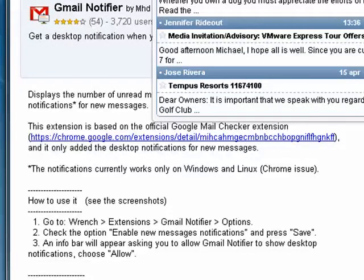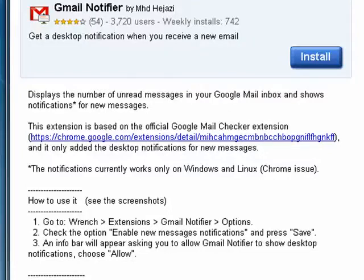So this is a quick, easy way to be able to deal with your Gmail. If you're expecting something important, you can know that it's there and tend to it right away. It's the Gmail Notifier extension. I've put a link to it in the show notes.